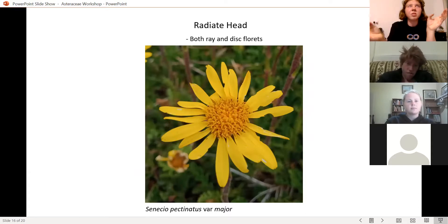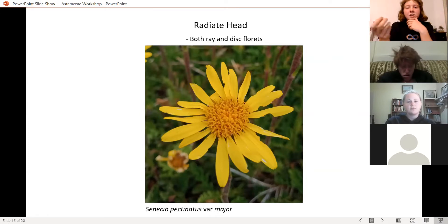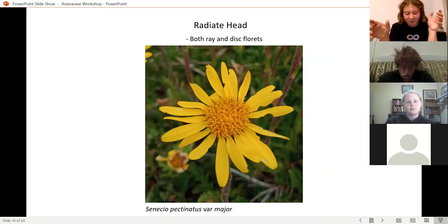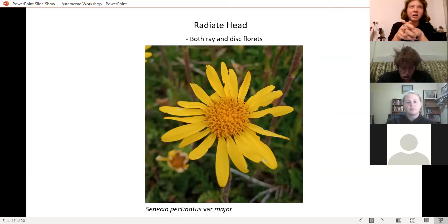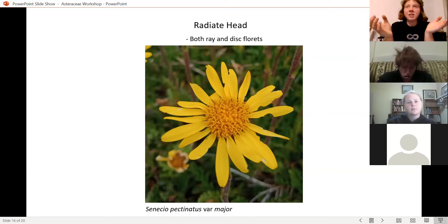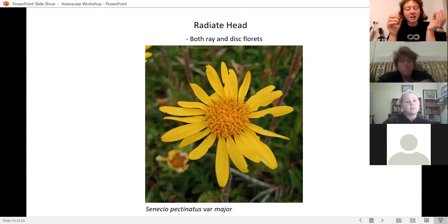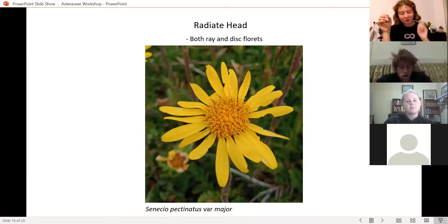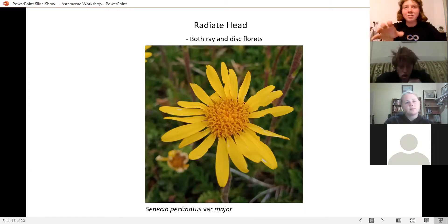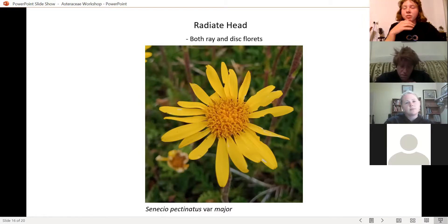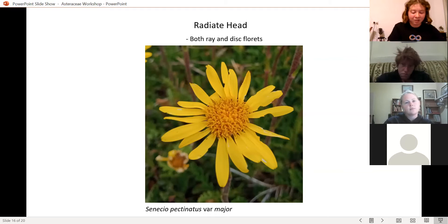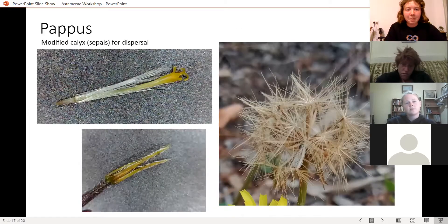There's also one other kind of head called a disciform head — like a discoid head but with filiform florets in it as well. I don't have examples of that. After this I'll share some free downloadable PDFs that go over this stuff in more detail.